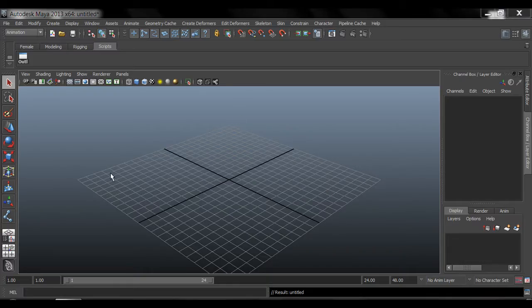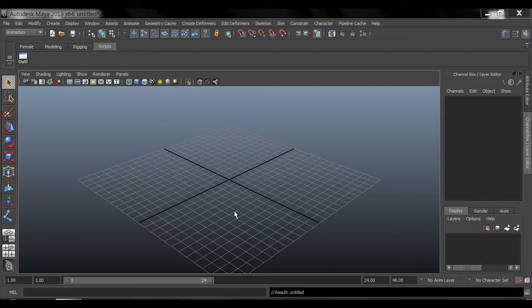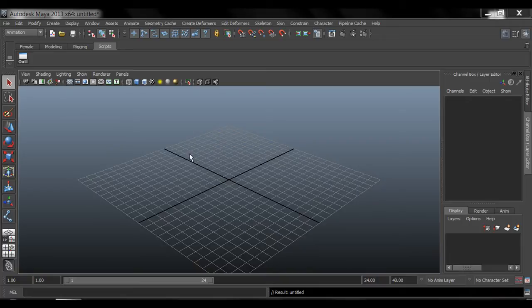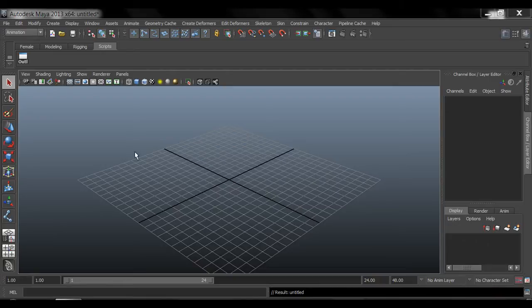Alright, so in this video I want to very quickly show you how to create joints or bones, which is pretty much the same thing. So to create joints for your character or whatever it is you're rigging, but for this intro lesson we're going to start with the character.